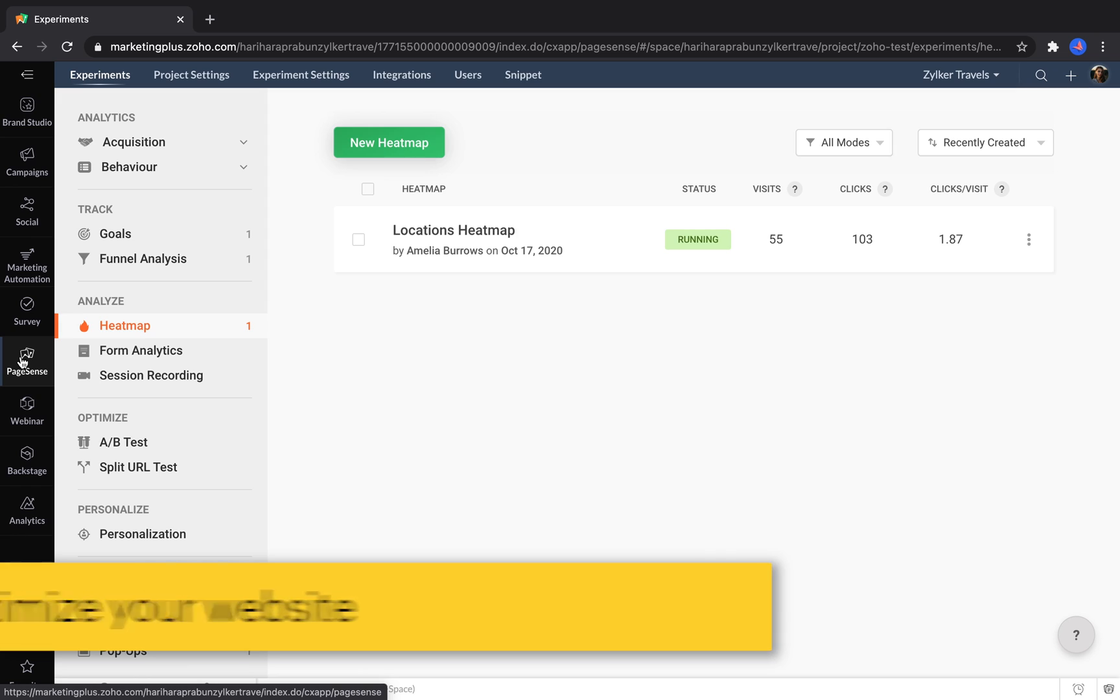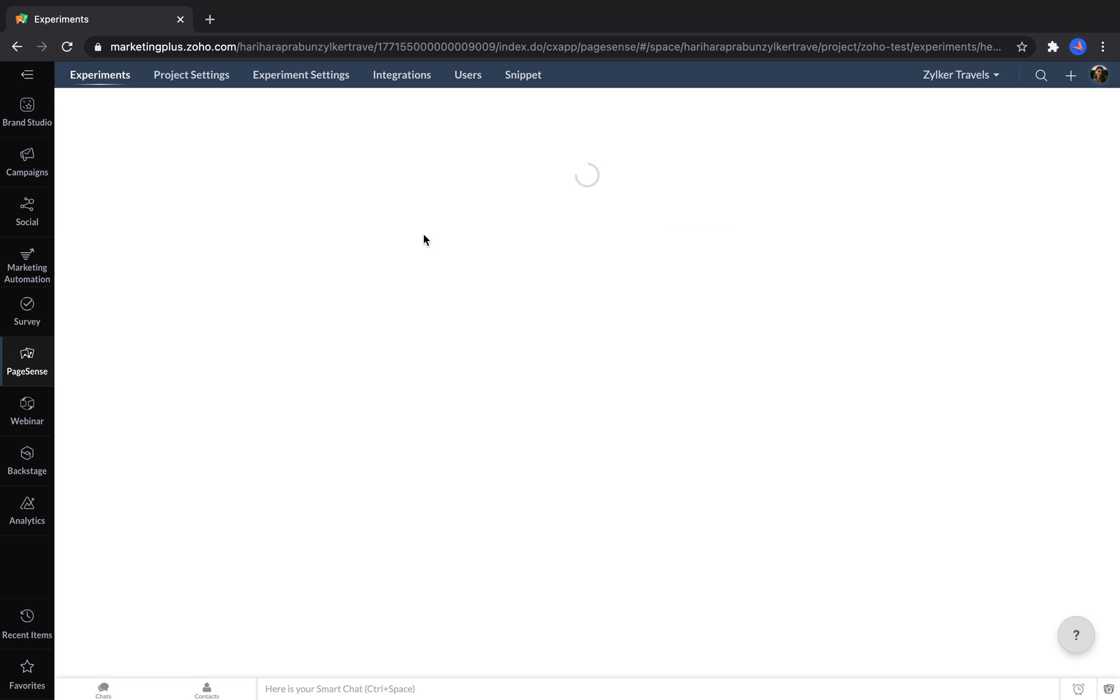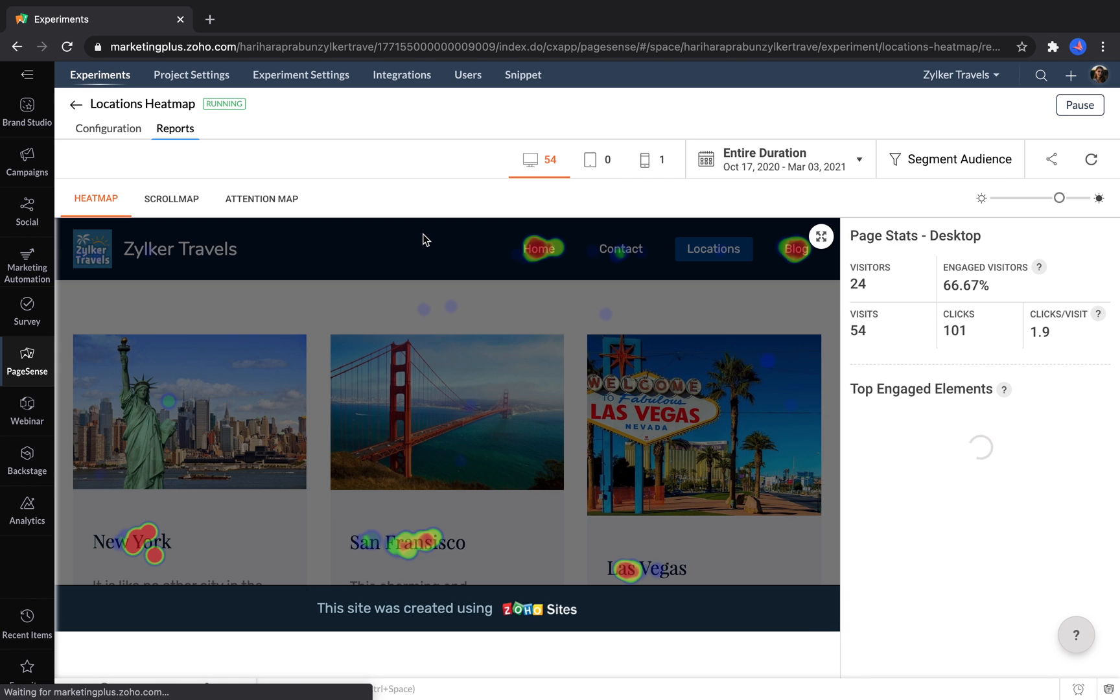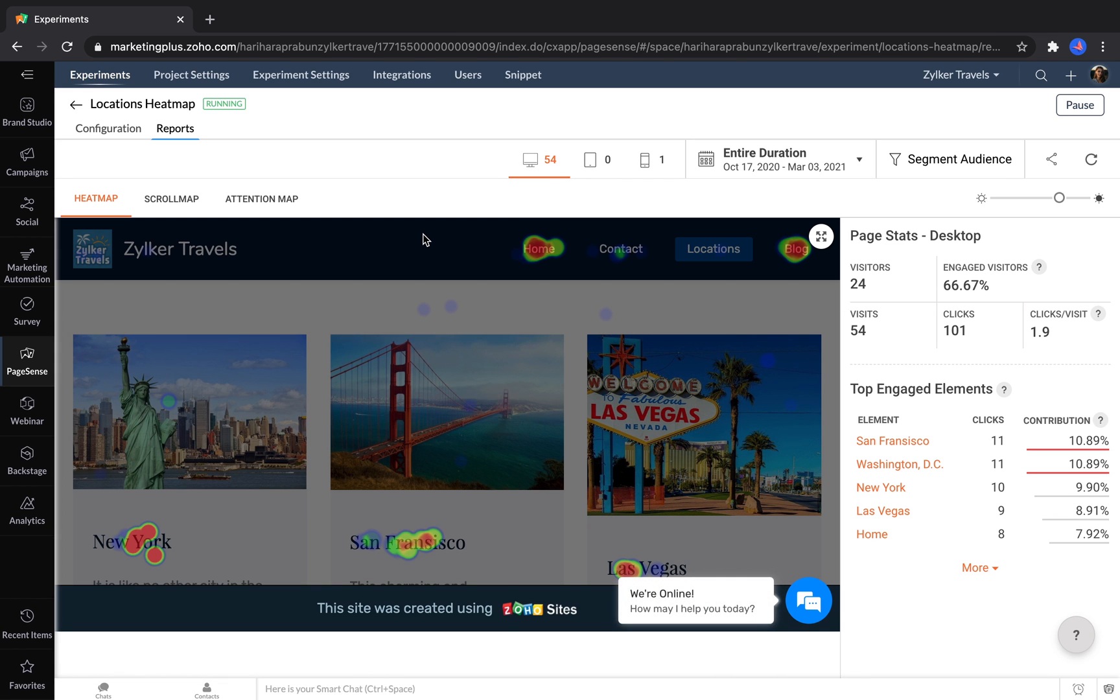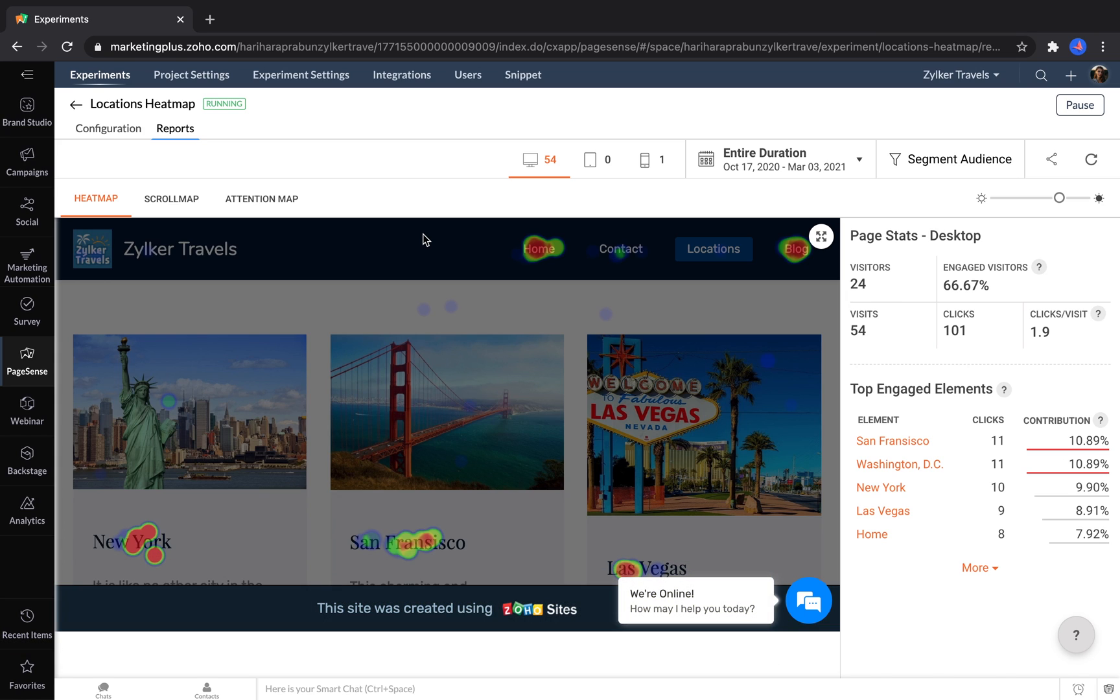Using PageSense, you can set goals for your website, analyze how visitors interact with it, and optimize it over time to increase conversions. One way to analyze your traffic is with heat maps. Heat maps let you see where visitors' attention has been drawn to and what things get clicked most on each page of your website.